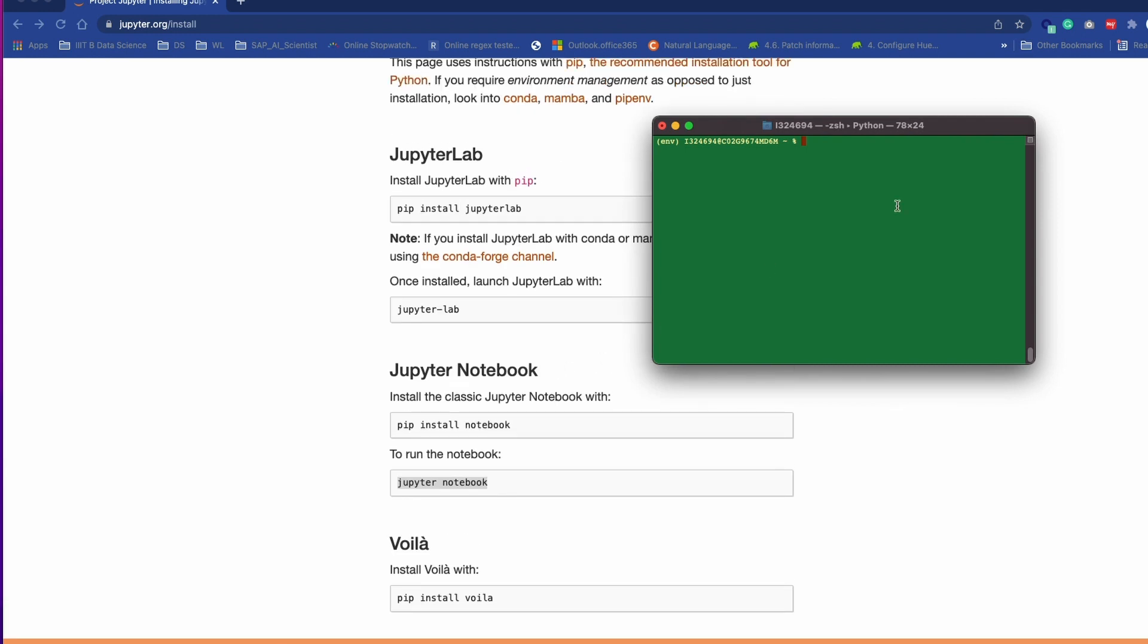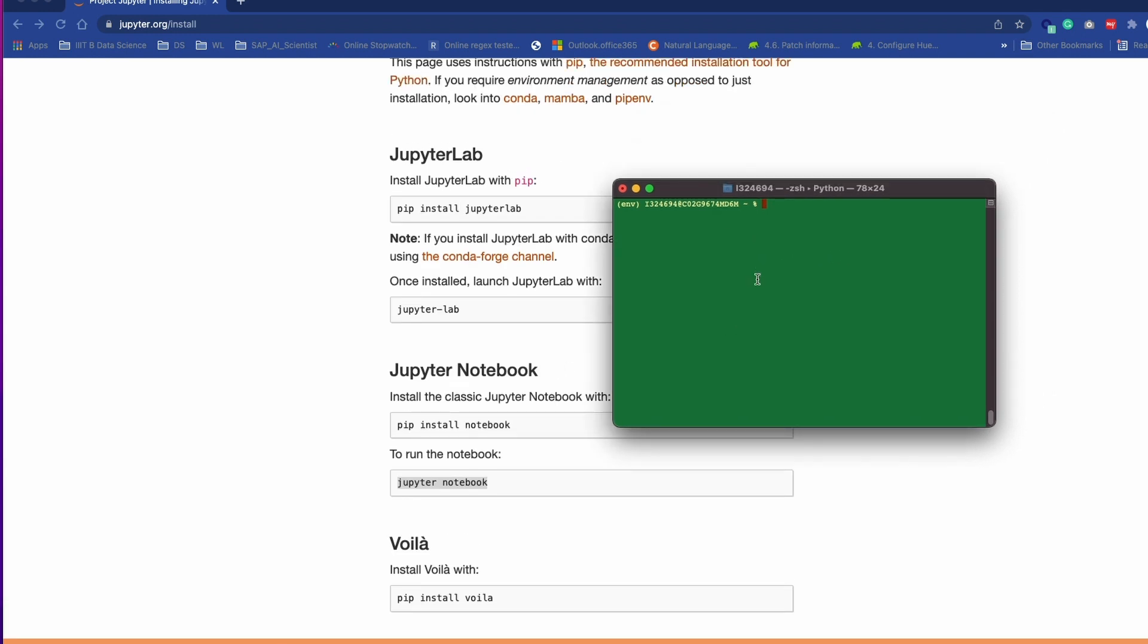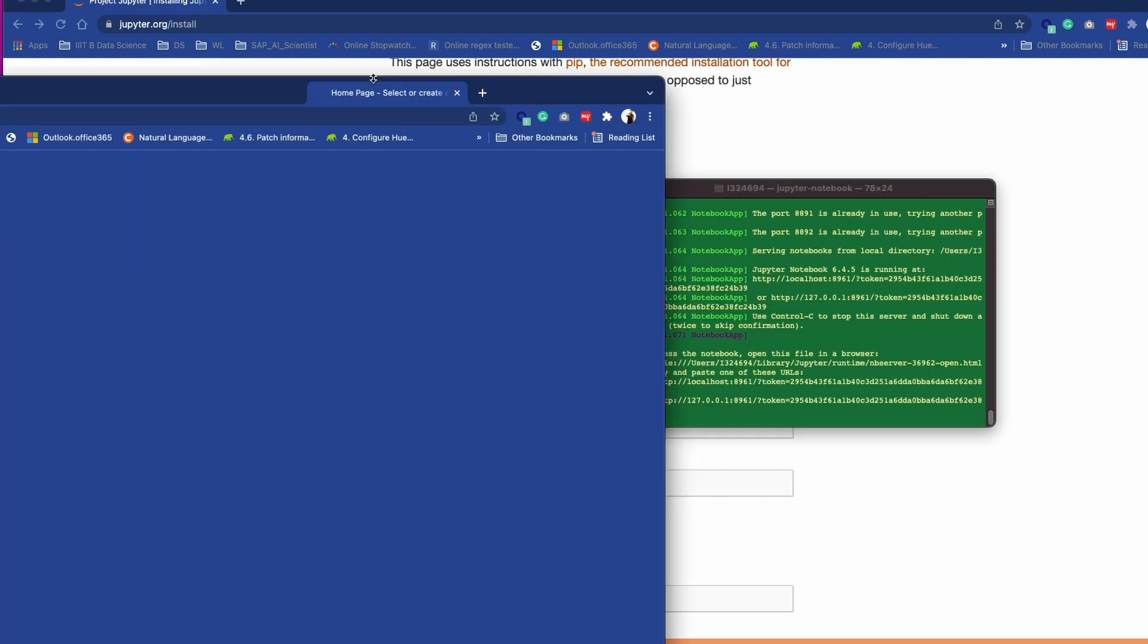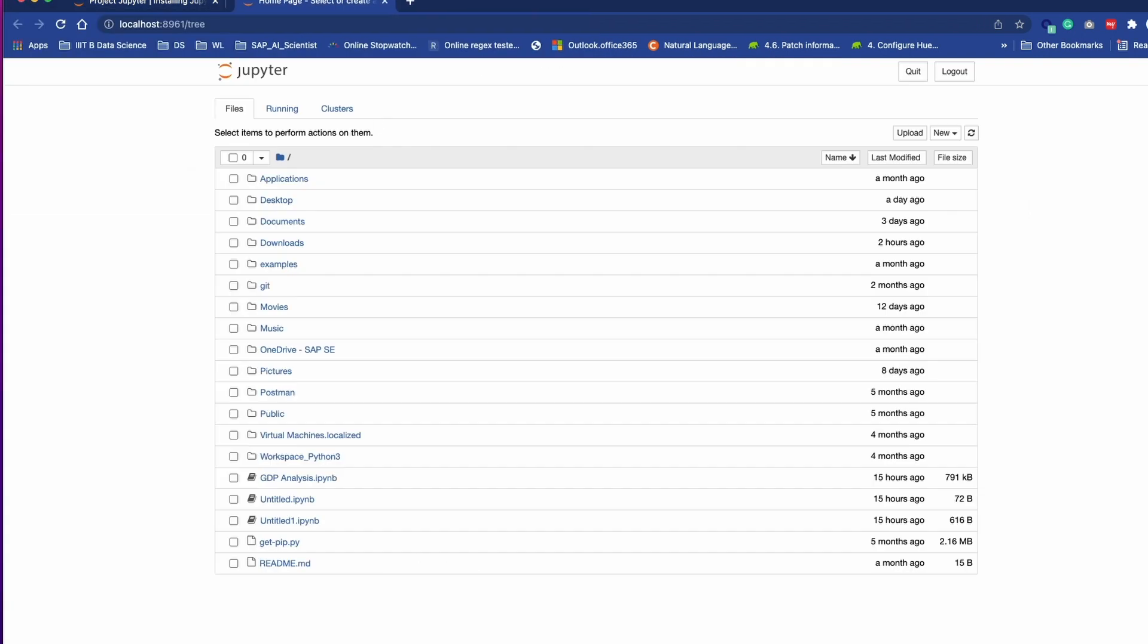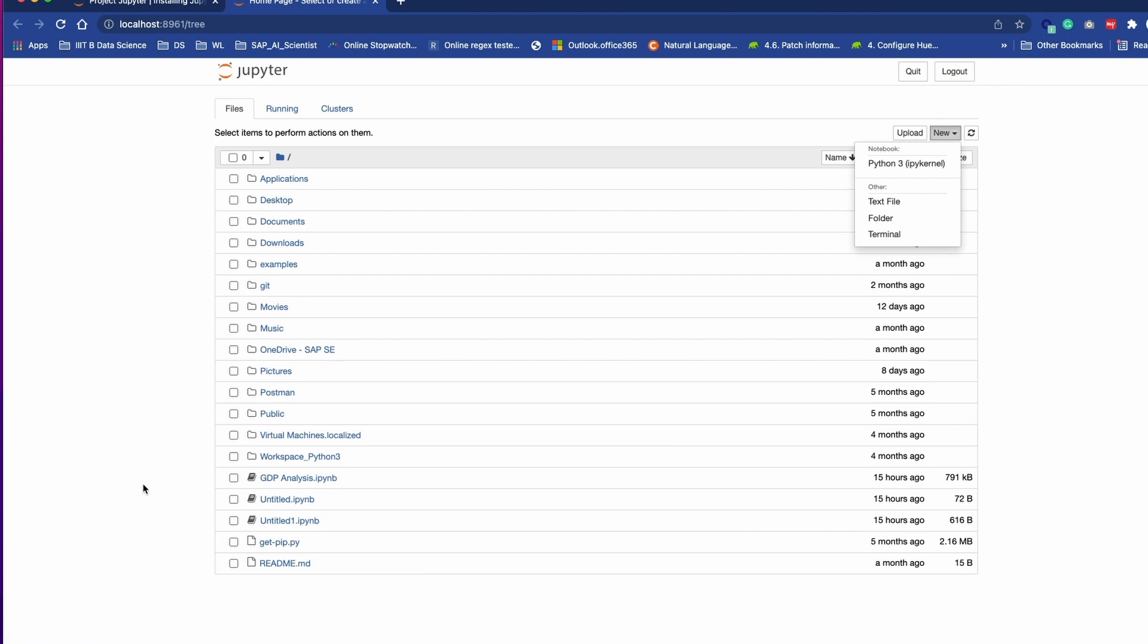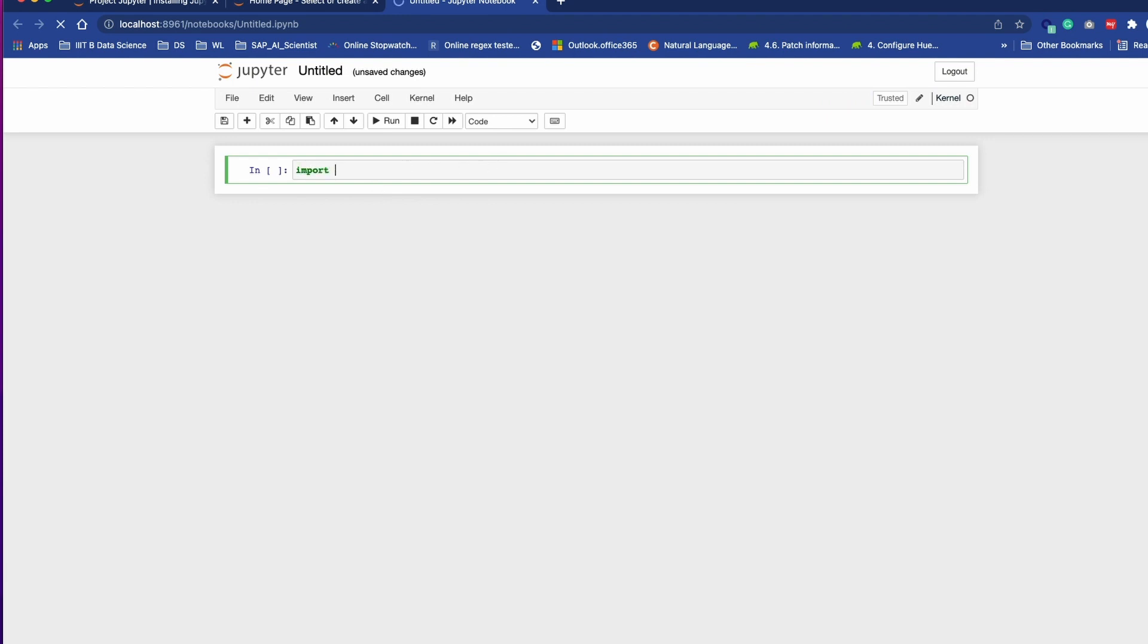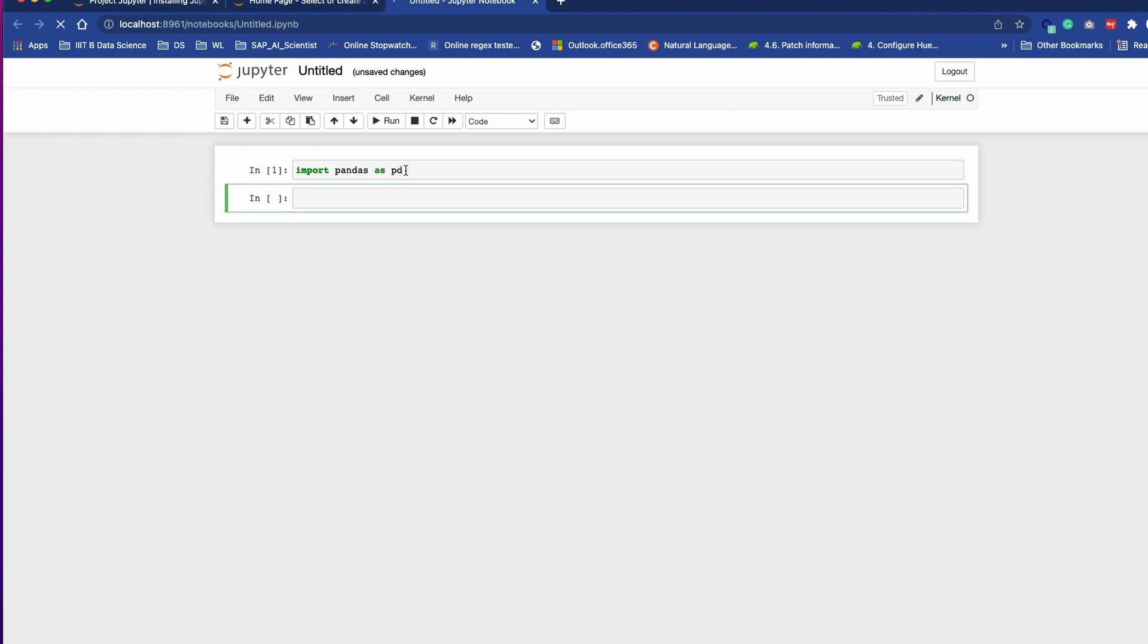I have already installed all three of them. Let's first see Jupyter Notebook. For that we need to type jupyter notebook. So it's executed and you will get this kind of UI where you can create your Python notebook, or if you have already created one, simply click on it and you will get cells where you can write your code, like import pandas as pd.